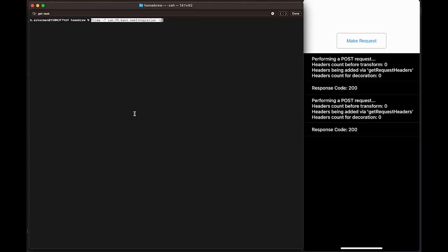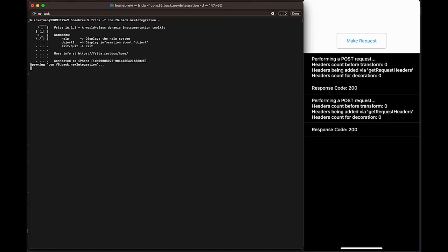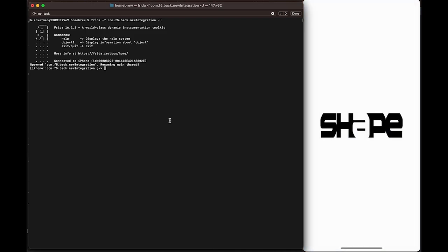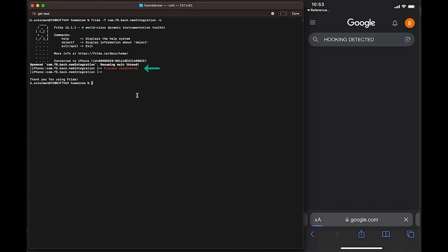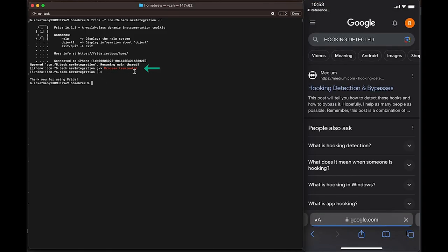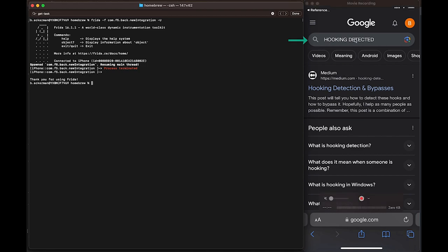Now let's confirm by running Frida as we did before that the newly shielded version of the app is able to detect and mitigate any hooking frameworks being detected. As desired, the shielded application is terminating the Frida process from hooking into the app and redirecting us to our defined Google search page of hooking detected.